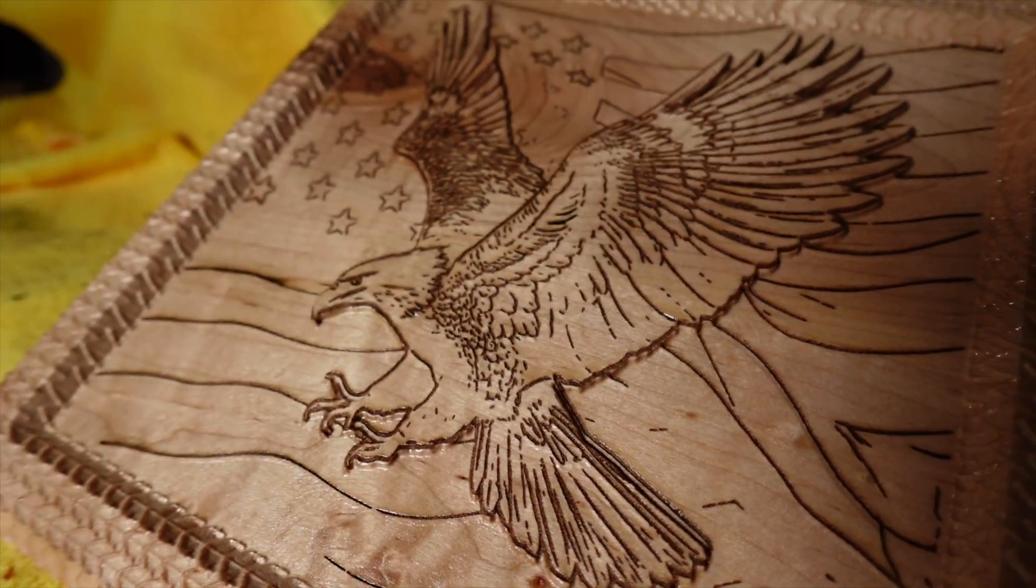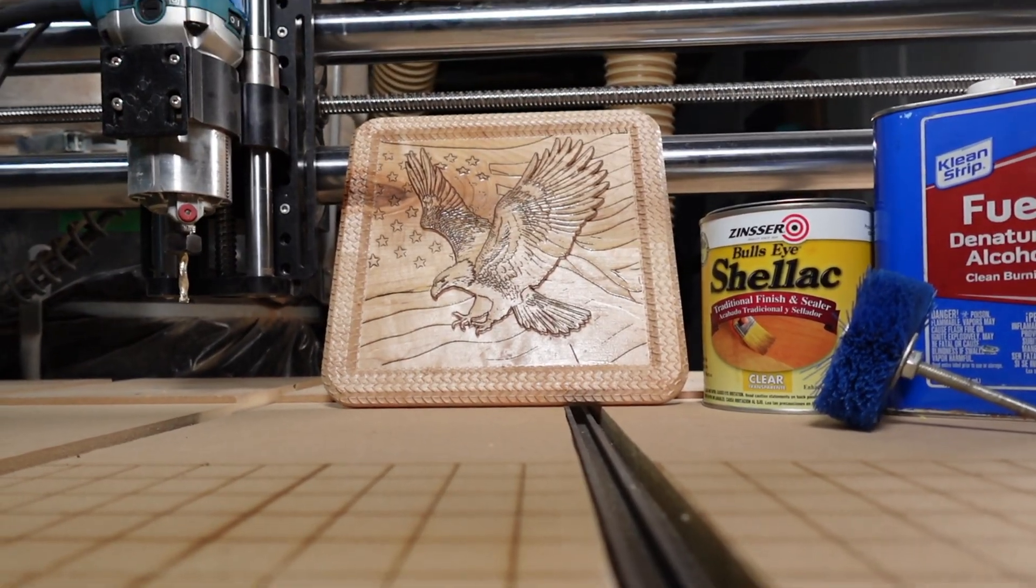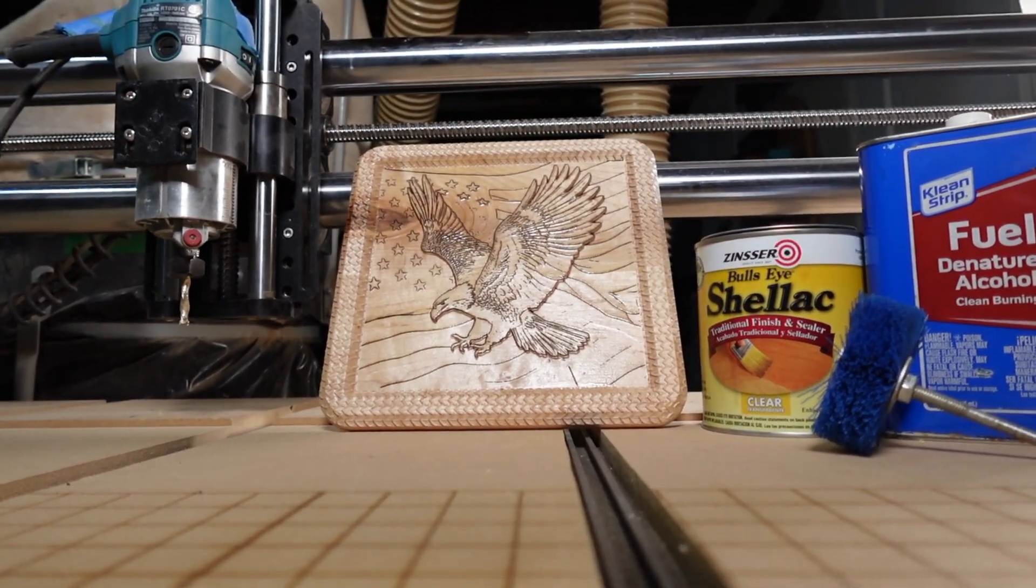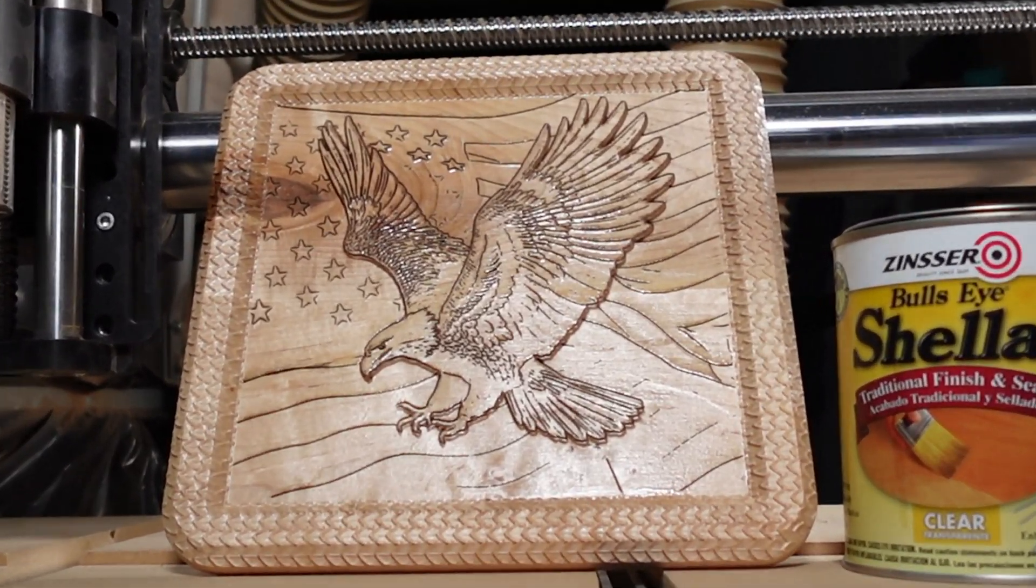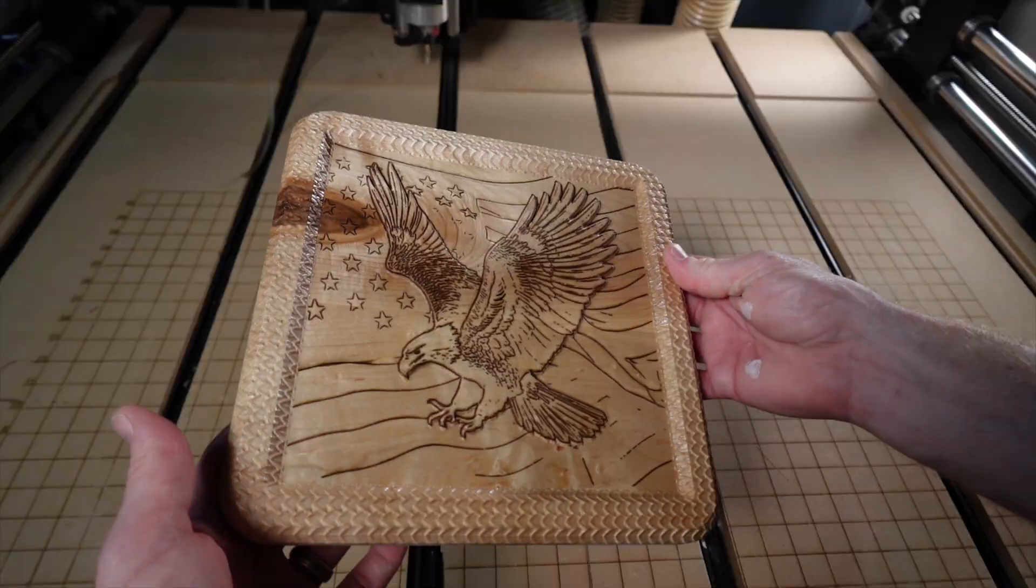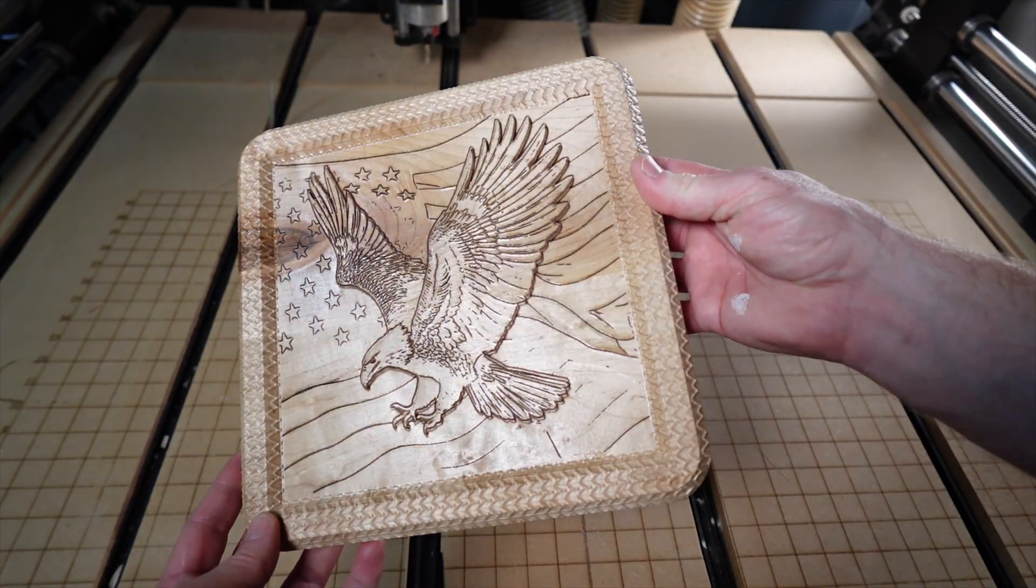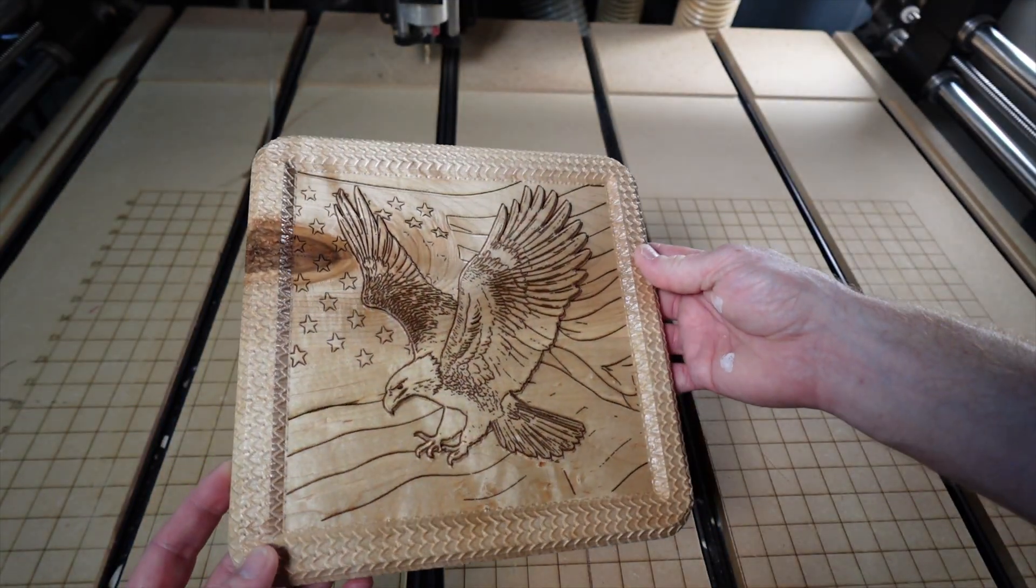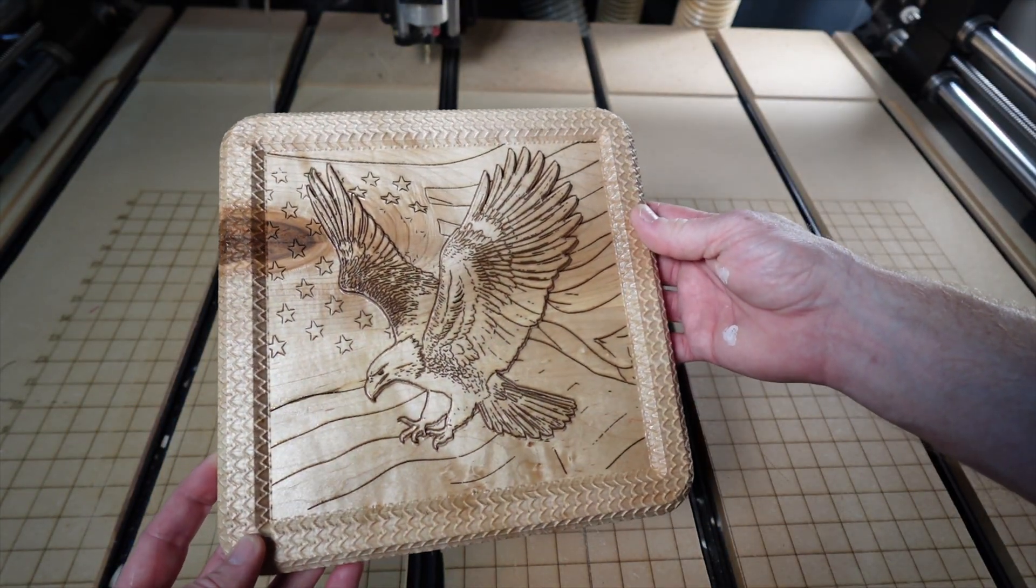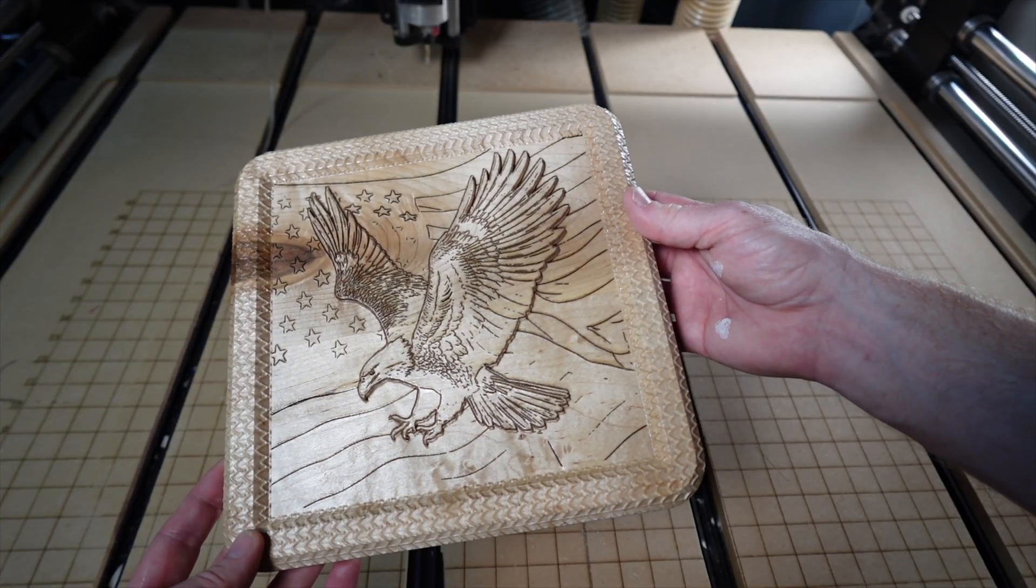In this video we started with Carveco AI Texture Relief and we ended with V-carve Laser Sketch. Let me know what you thought about the process and the end result in the comments below. If you like content like this, hit that subscribe button and you can expect to see more videos like this every week on my channel.